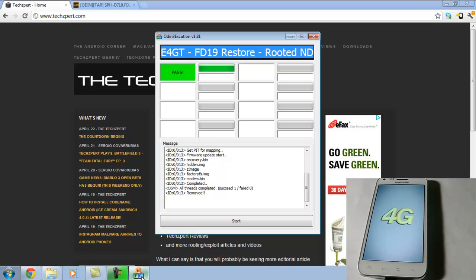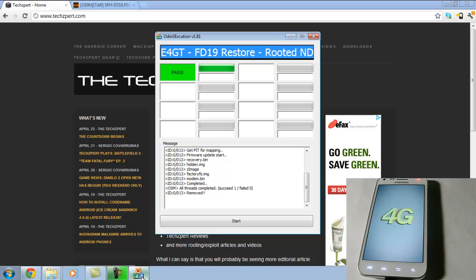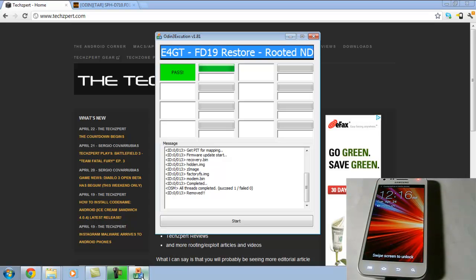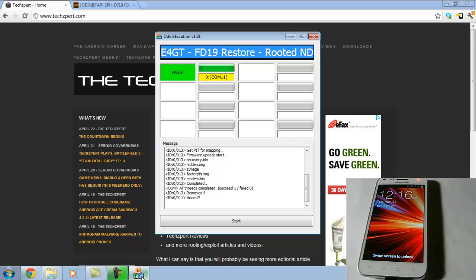Since this was just the stock leaked version of Ice Cream Sandwich, it's completely as if it was from Sprint, except that you have root and free Wi-Fi. If you want to check out my review video of this ROM, just go ahead and click on the video annotation at the end of the video.